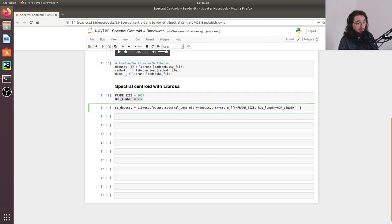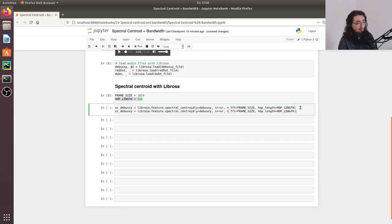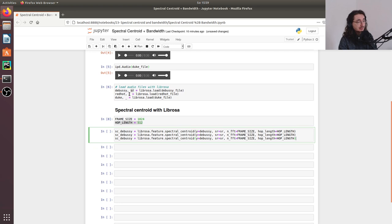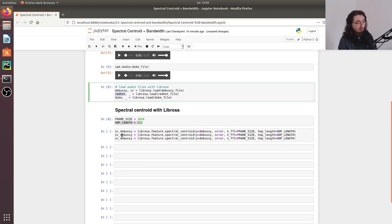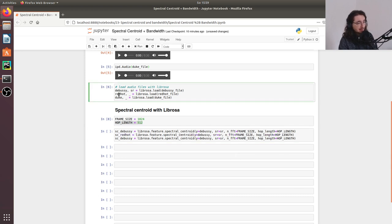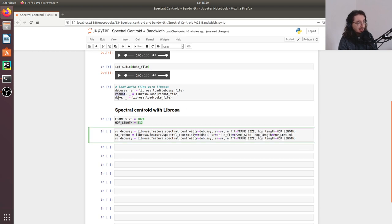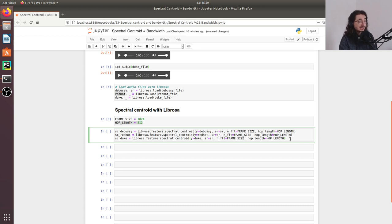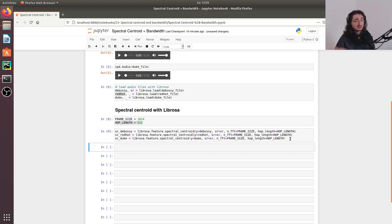I'll do the same thing for the three other signals — for Red Hot Chili Peppers and for Duke Ellington. I'll call those `sc_red_hot` and `sc_duke`, passing the respective signals. If there are no mistakes, we should just run this and get the spectral centroid — and it seems like it works.